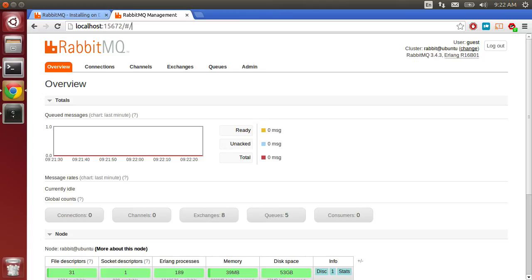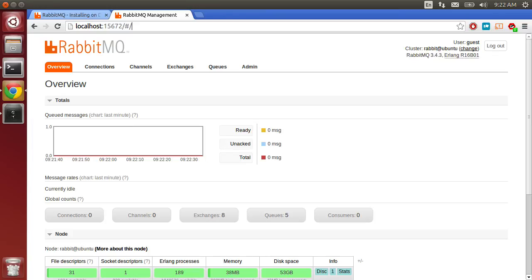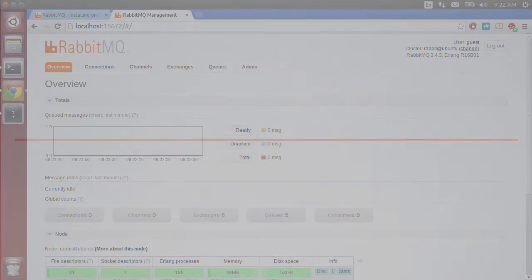For now, this is all I'm going to show you. Stay tuned for another episode of Watch Me Code, where I show you how to use the command line more and how to use the management interface to send and receive a message.